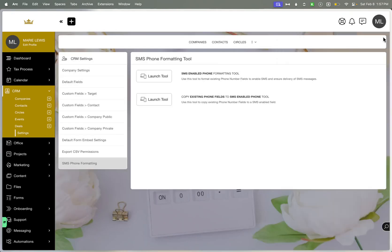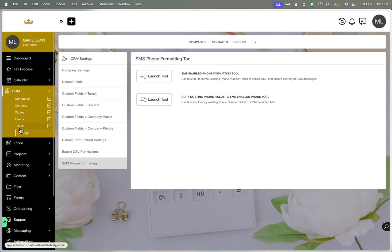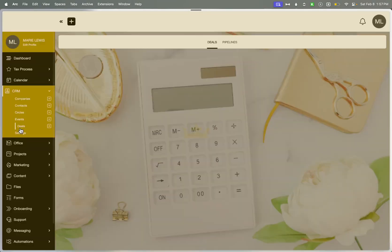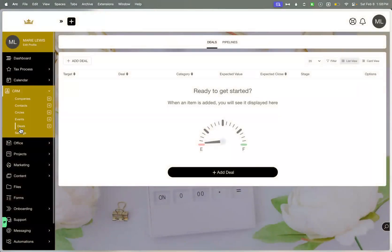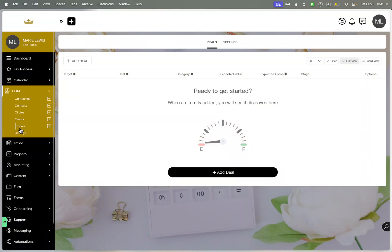That was a lot, but you're getting through this video pretty well. Now you have deals. Deals is what you would actually imagine. It is literally a pipeline. It just gives you the ability to track and forecast all of your incoming valued closing stages and things like that.